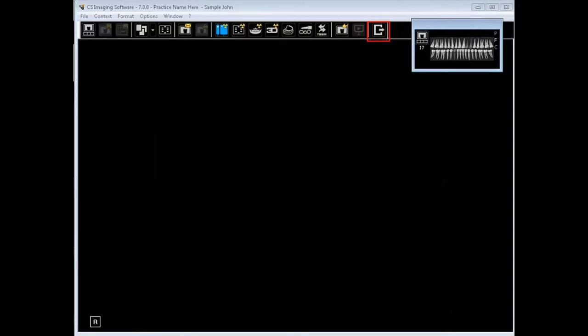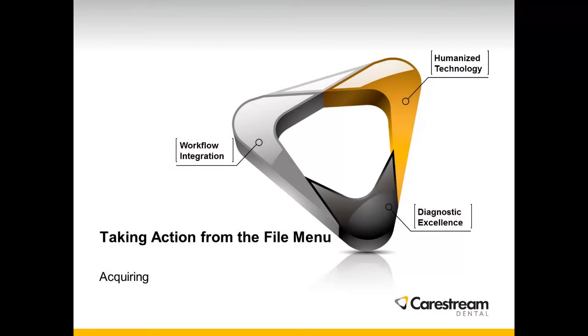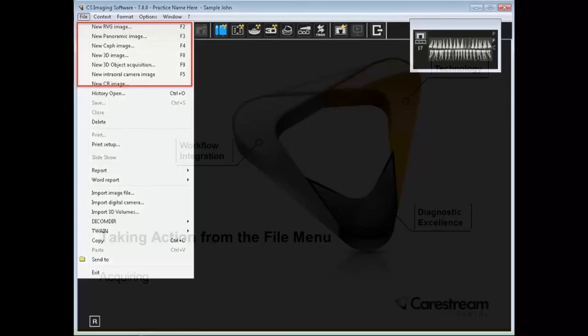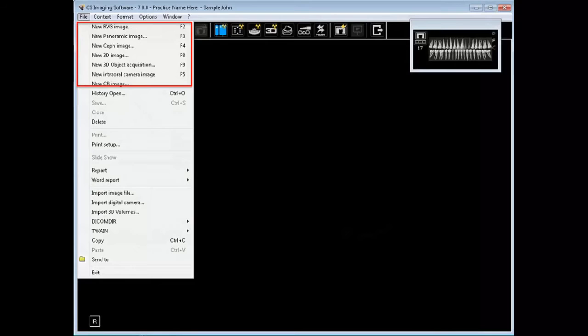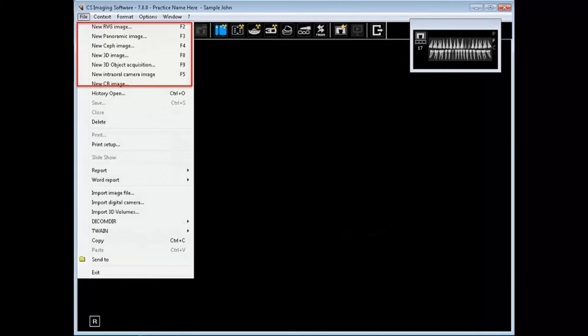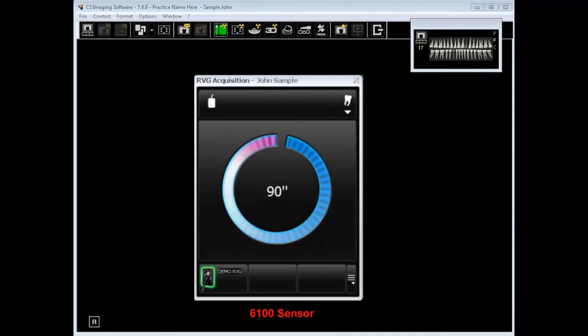And now it's time to take action from the file menu. These selections allow acquiring from various imaging devices. Here we'll focus on RVG or acquisition from a sensor.